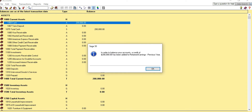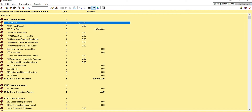It says: in order to balance your account, a credit of $200,000 has been added to Retained Earnings. What happened here is that we debited our Cash account and credited Retained Earnings. So every time we enter an opening balance for an account, it's going to either debit or credit our Retained Earnings account.